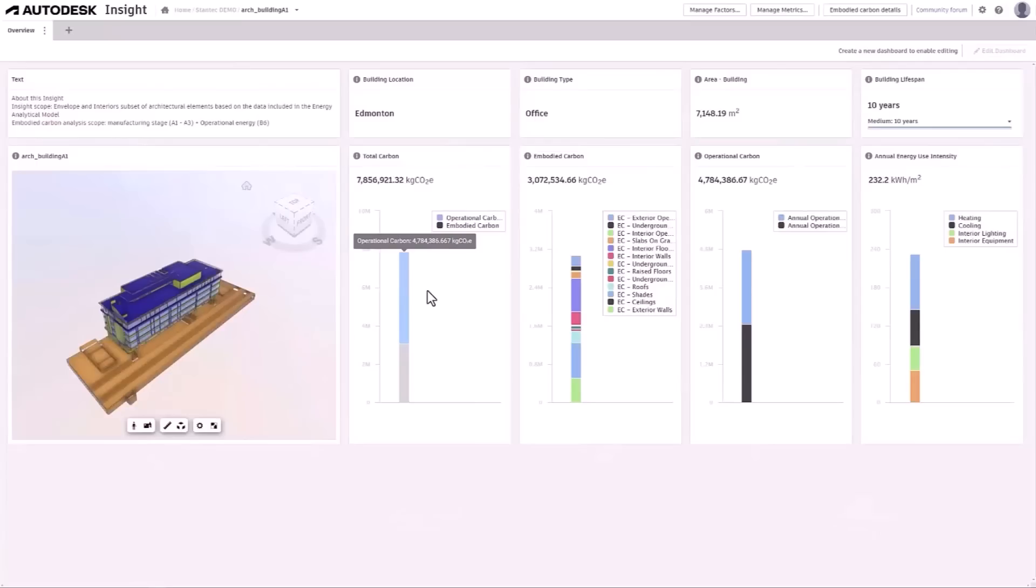What's new in Revit 2025? Total carbon analysis for architects for improved understanding of your project's carbon impacts.